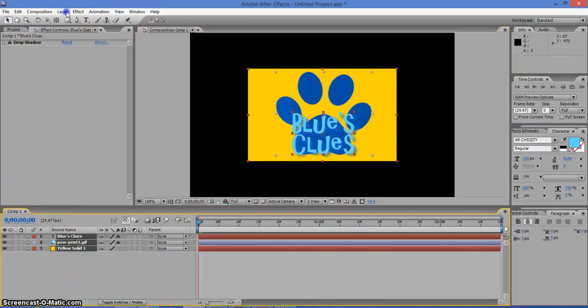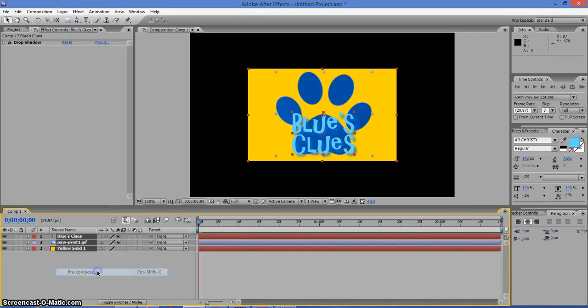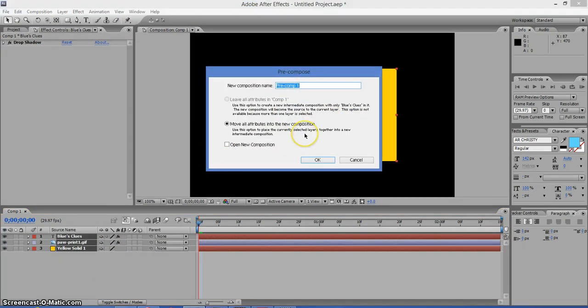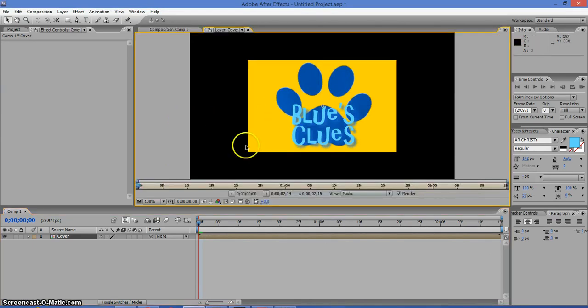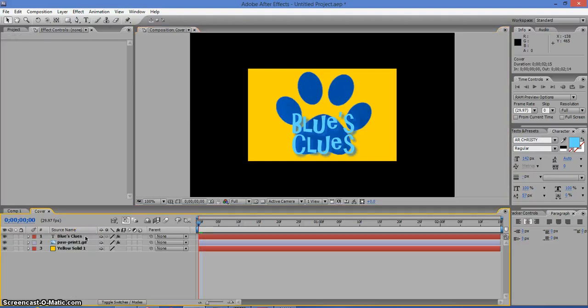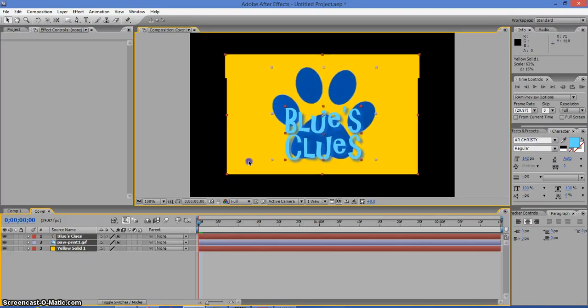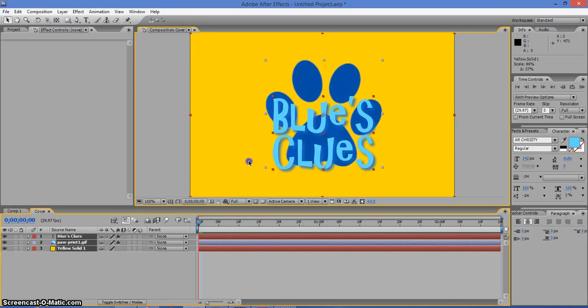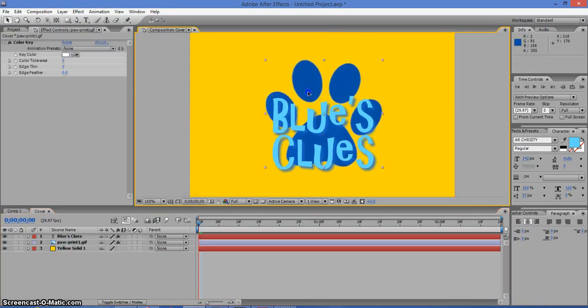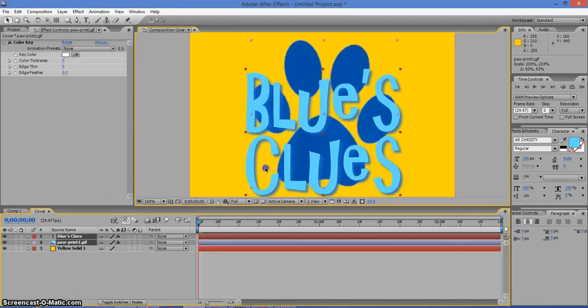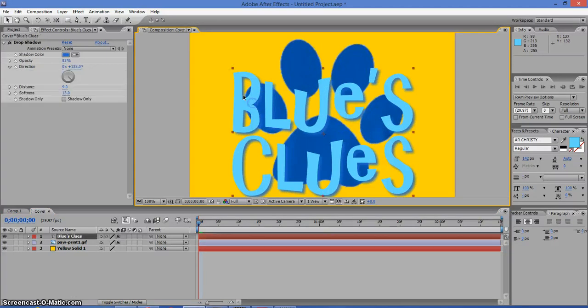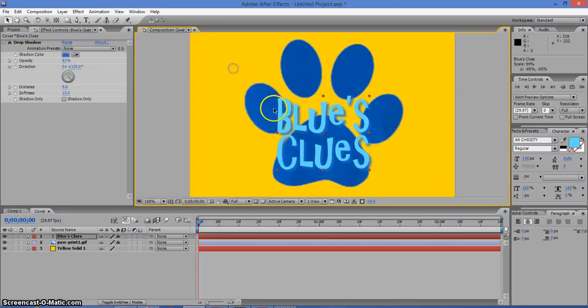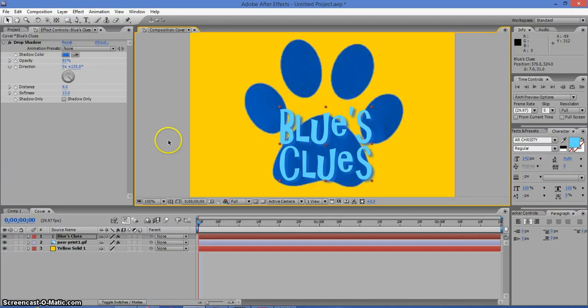Now we're going to go to Layer, Precompose. Move all attributes. We're going to call this Cover. Now Alt double click on the Cover layer. Now select all of these. We're going to drag them up to fit the comp, because this is what we need to do. And if the whole thing messes up, then you can fix it up once you scale everything to the top.